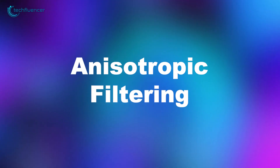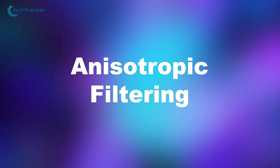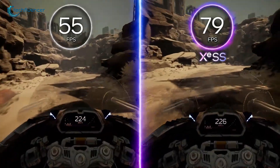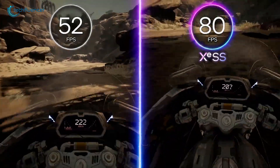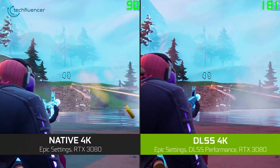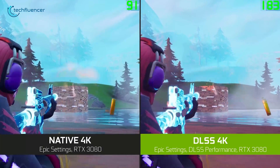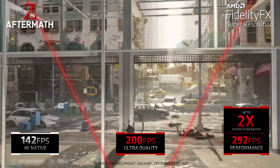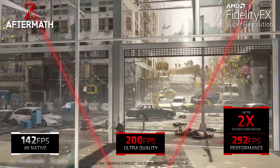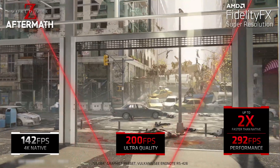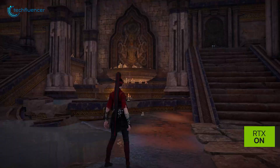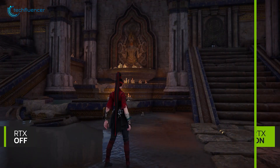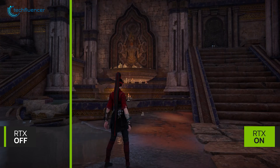Next is Anisotropic Filtering. This method is used to improve textures in games with complex environments, especially when textures are seen at an angle. It samples pixels from multiple directions to enhance clarity and reduce blurriness. It's particularly useful for open-world games or those with intricate designs.